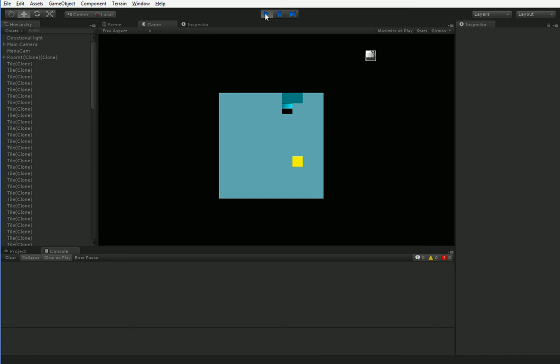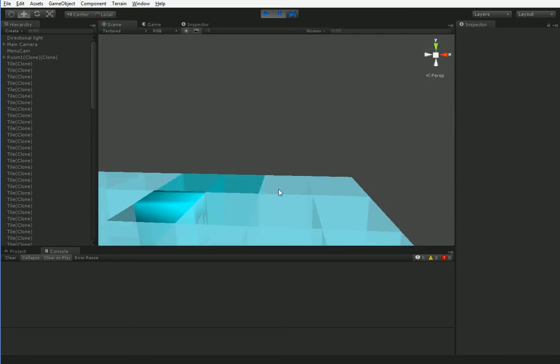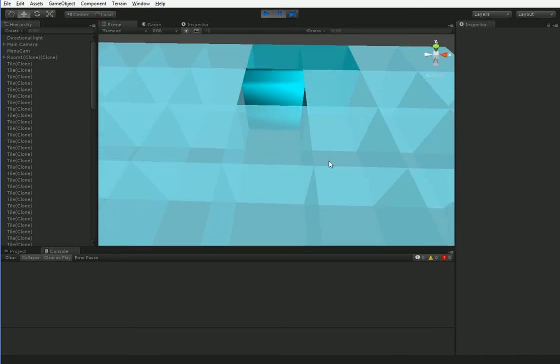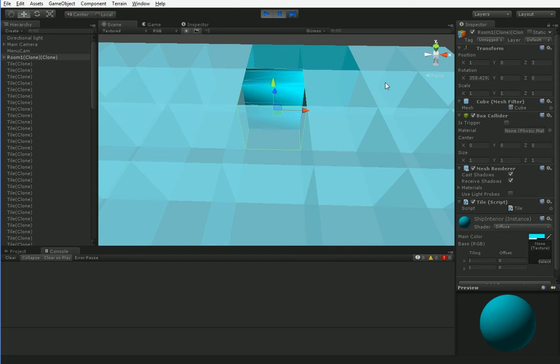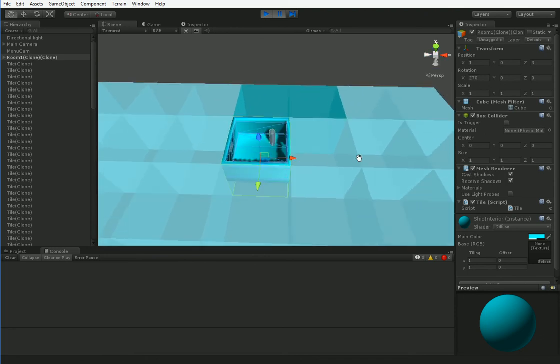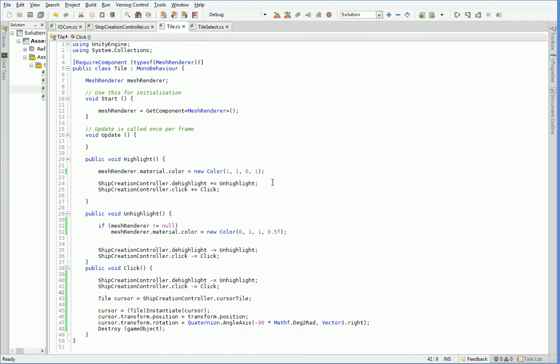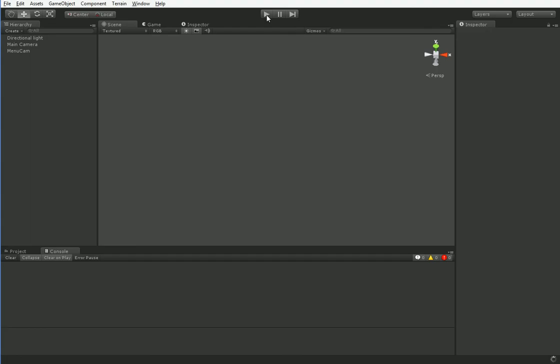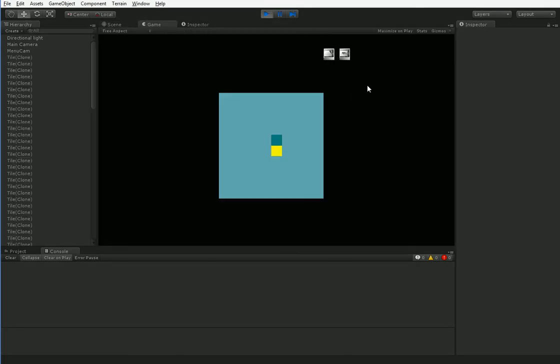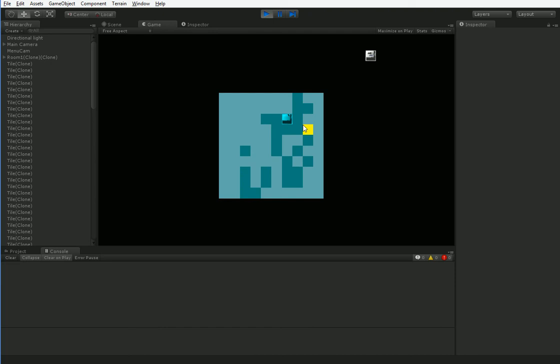Nope, that wasn't it. It should have been it. There we are. It was, in fact, not in degrees. Or in radians, it was in degrees. So there we are. We can now go ahead and place these rooms as we see fit.